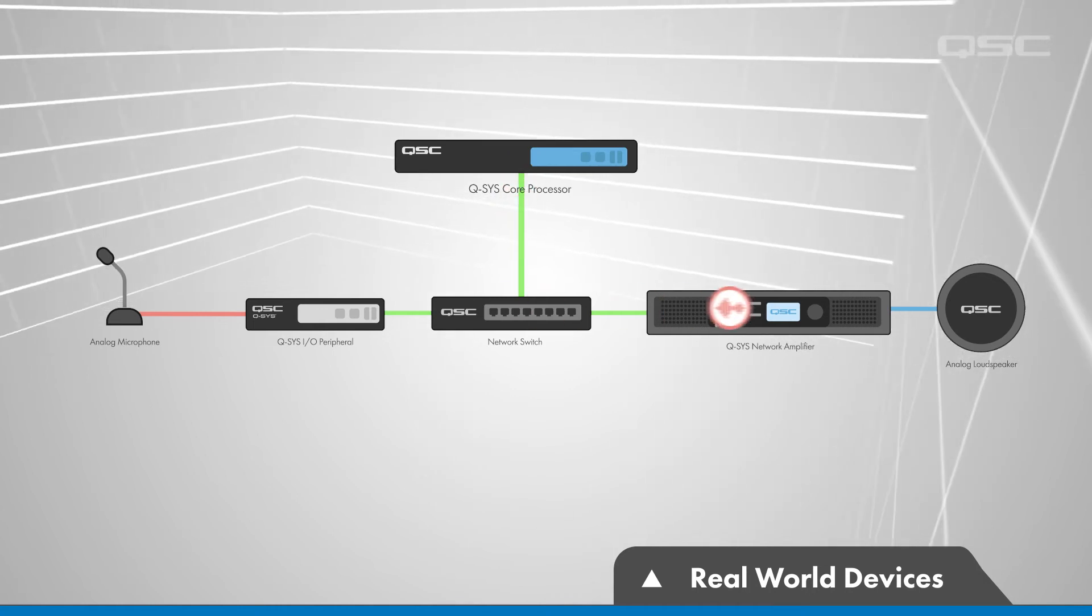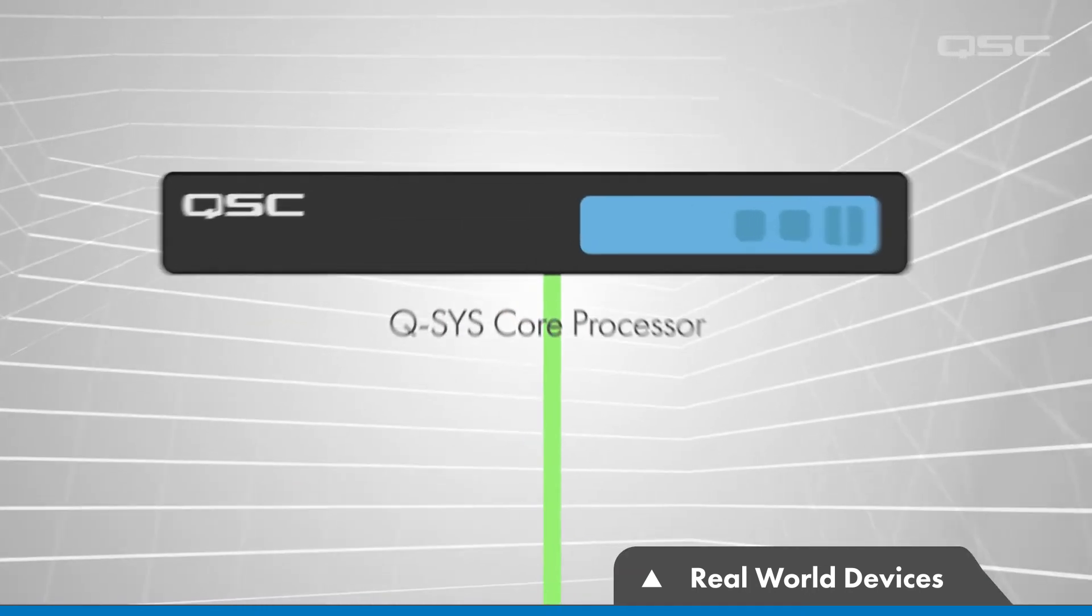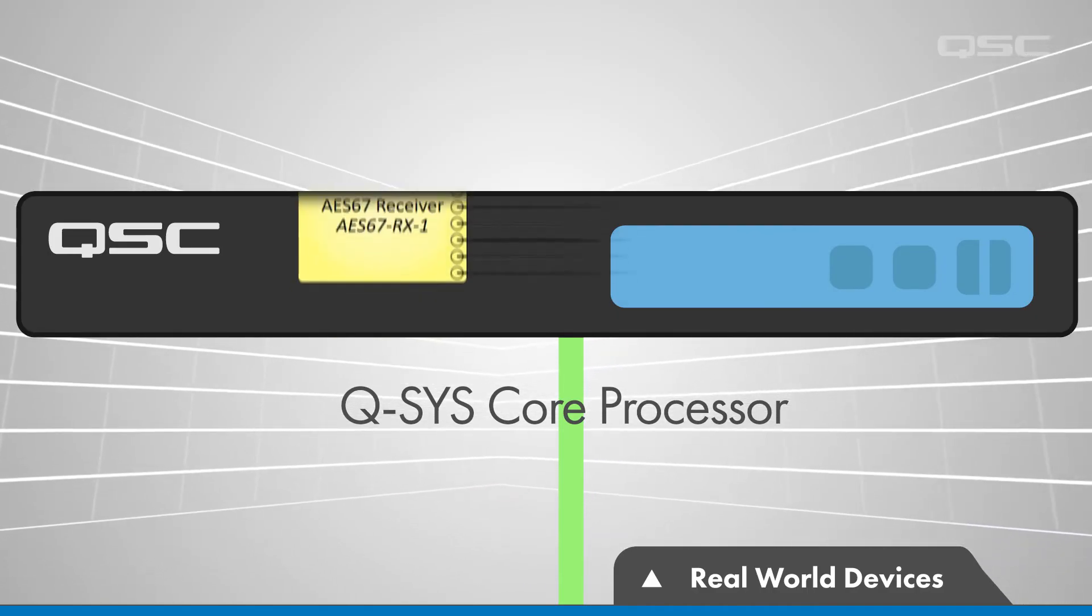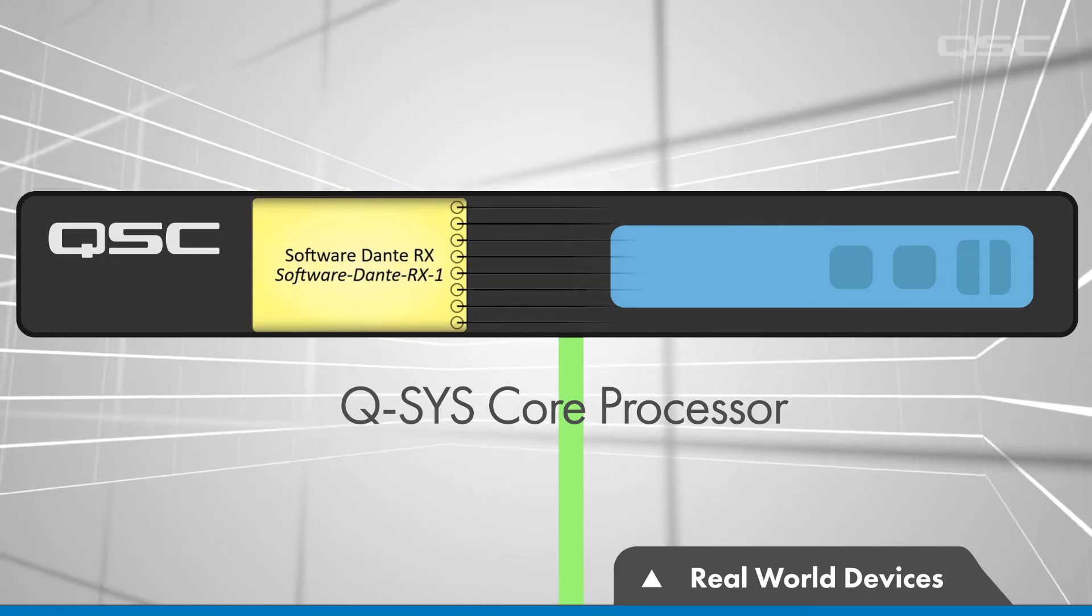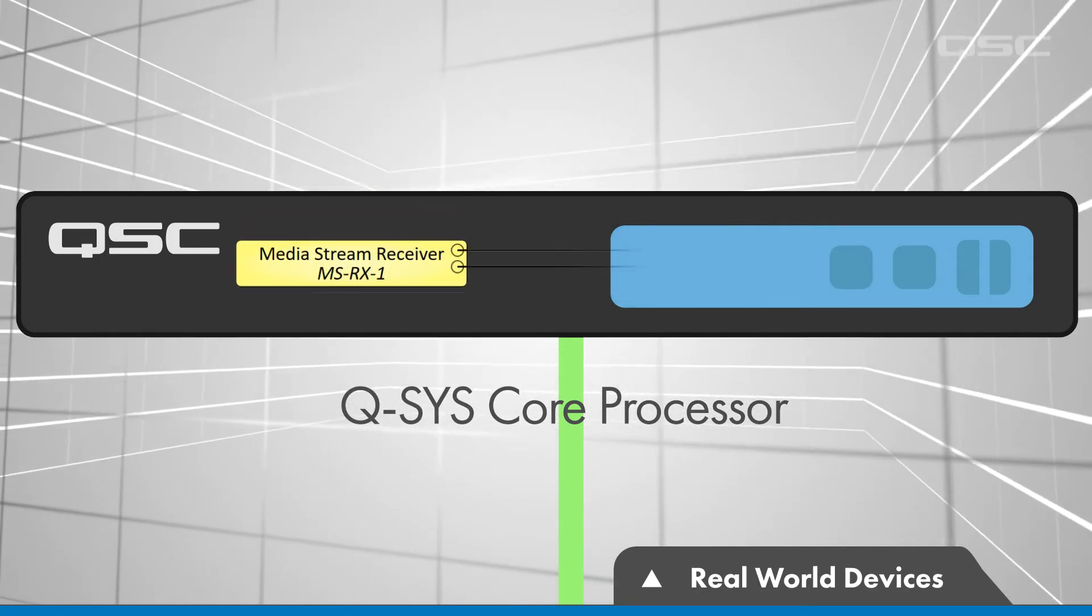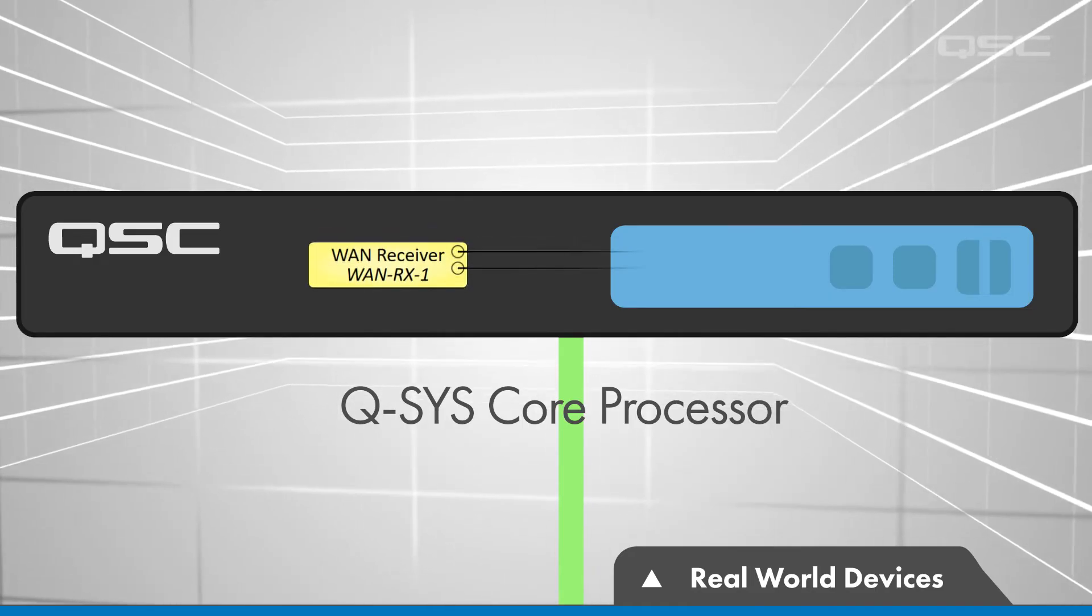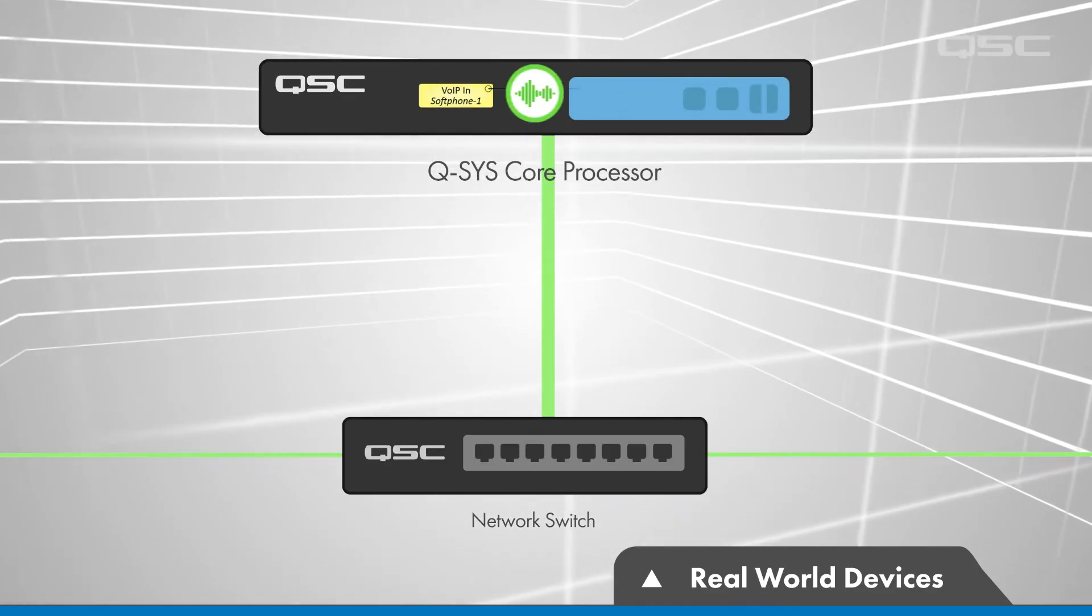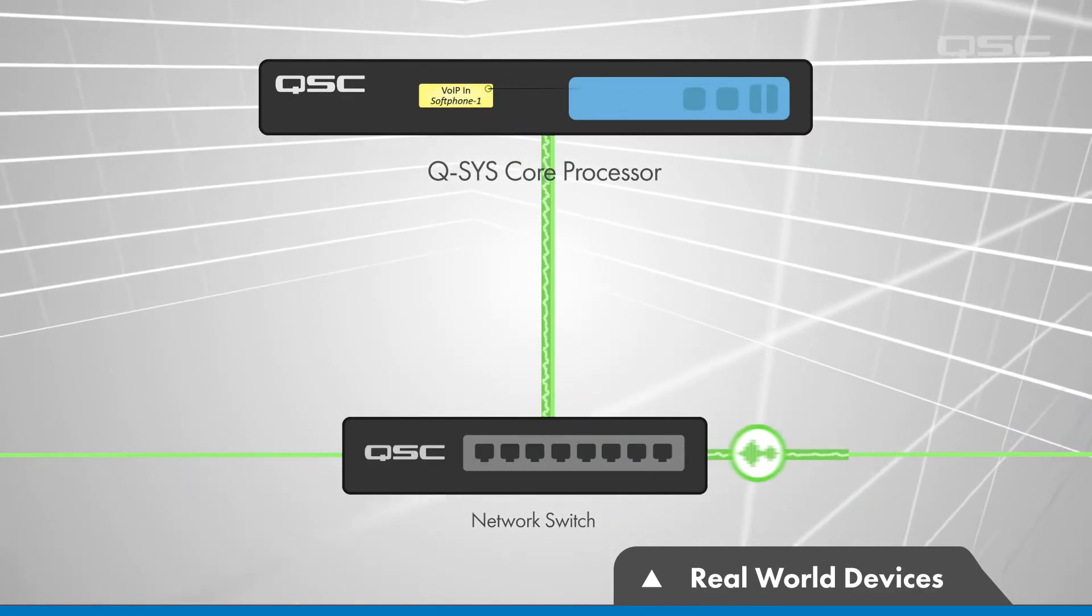Some types of audio might actually originate within the core itself. For instance, the core's onboard audio player or any of various available network streaming receivers such as Dante can be used by the core to introduce audio to the system without a physical input. These audio types do not use up a networked audio channel until they're delivered to a networked I-O endpoint or networked amplifier.